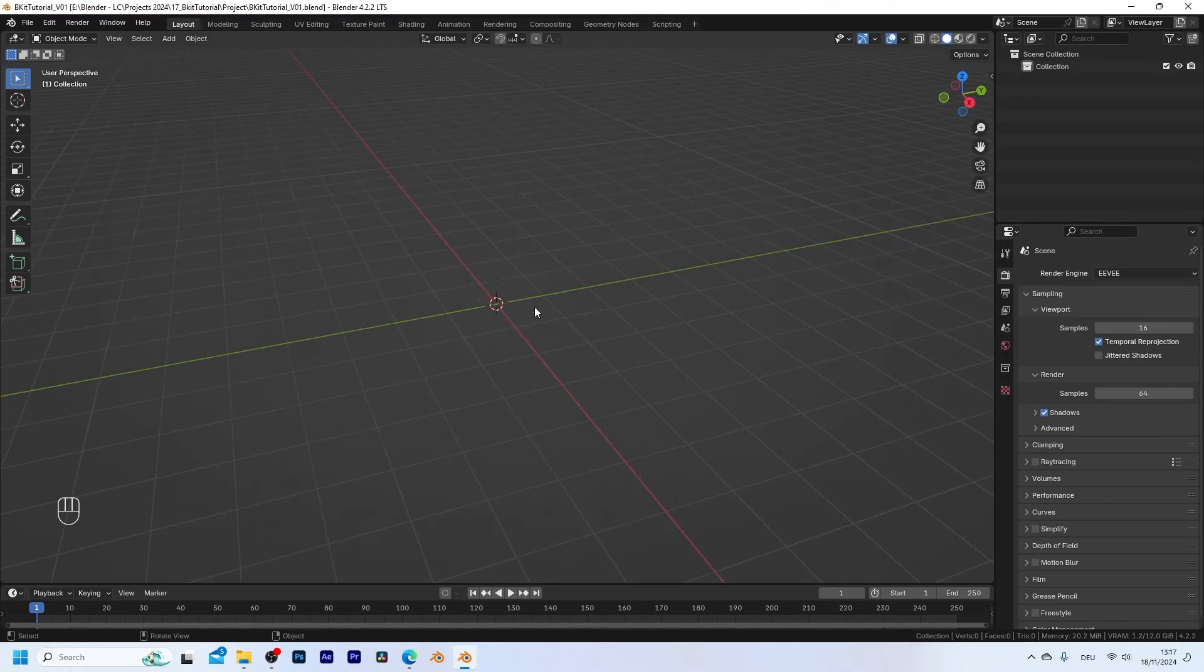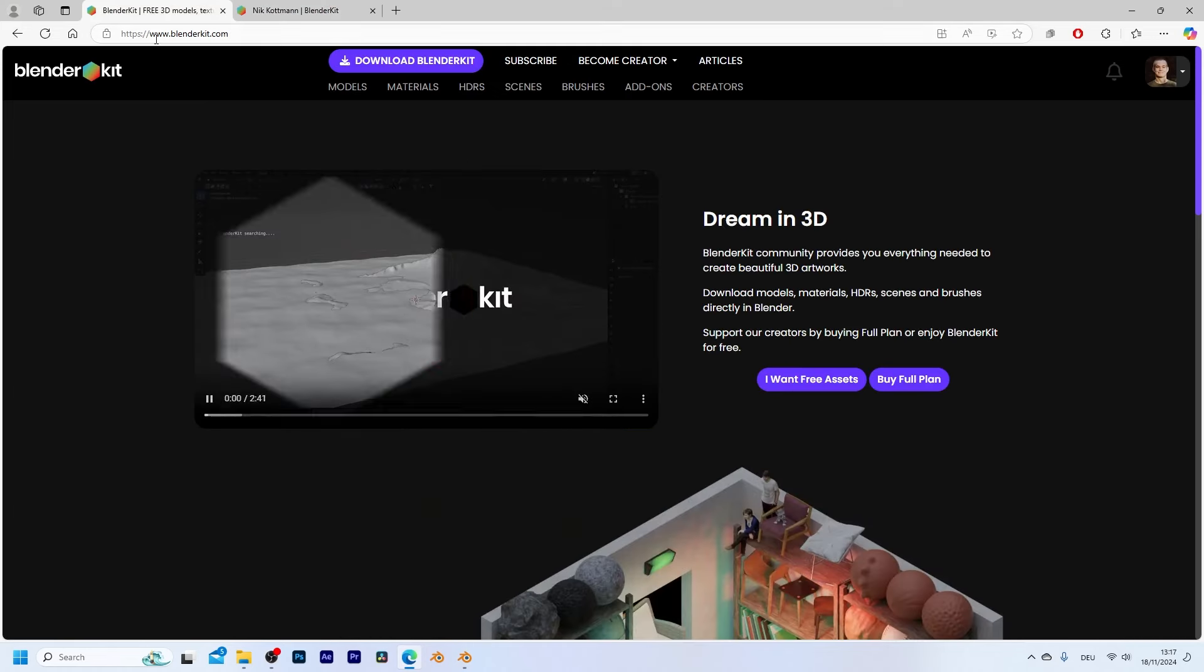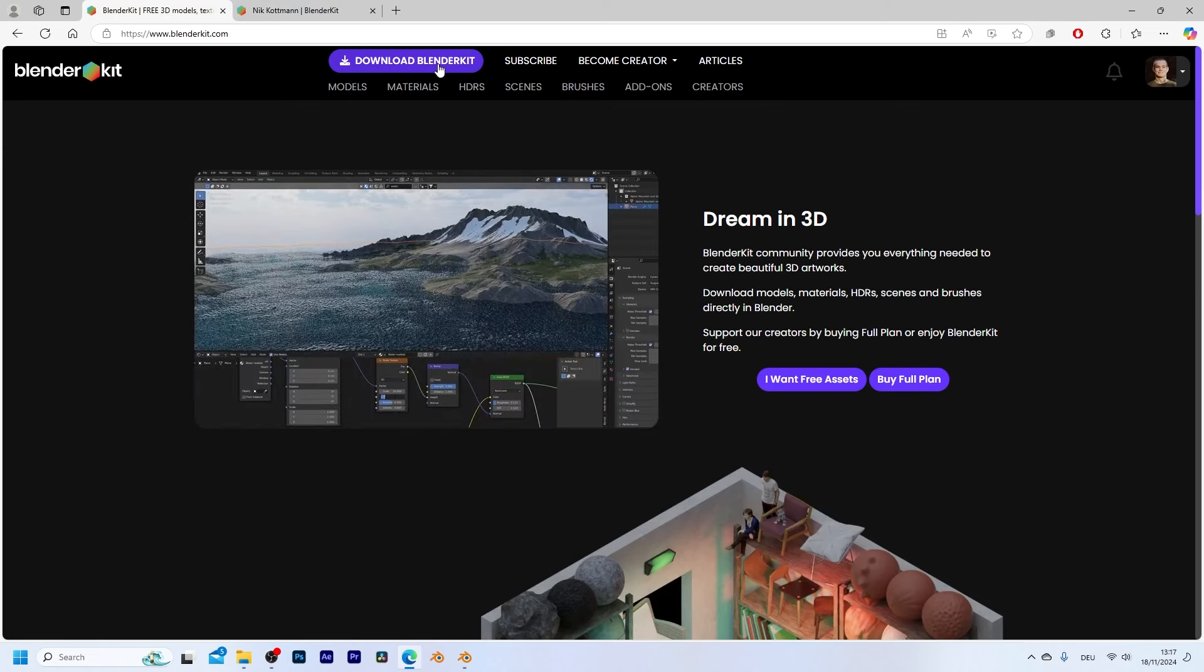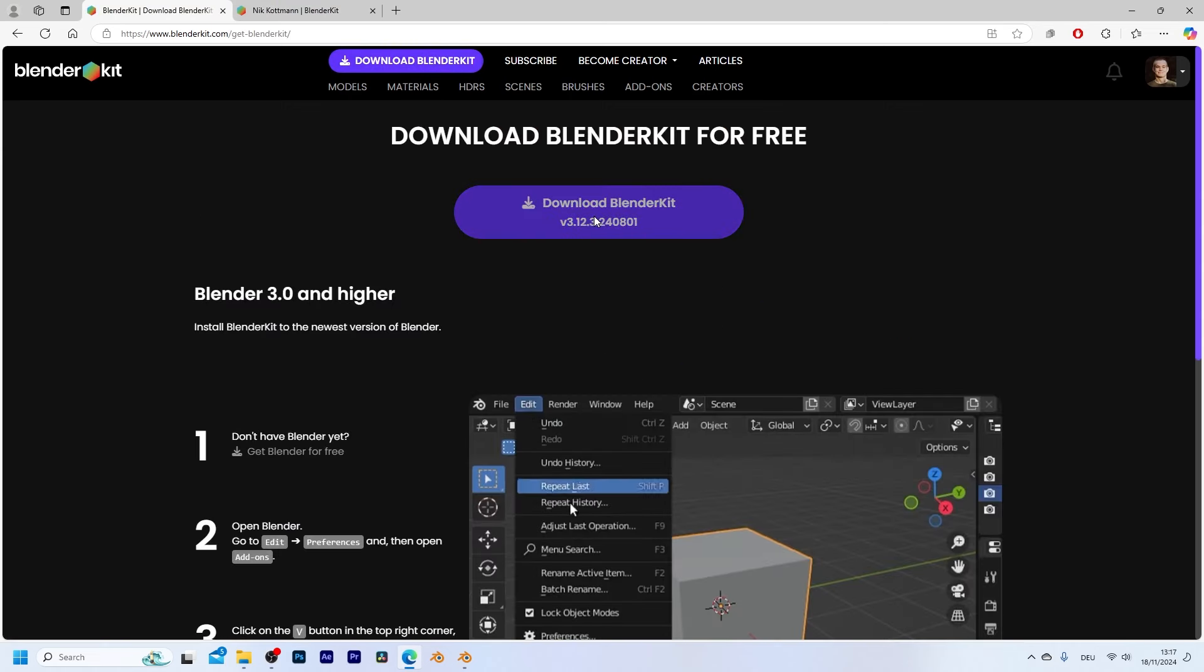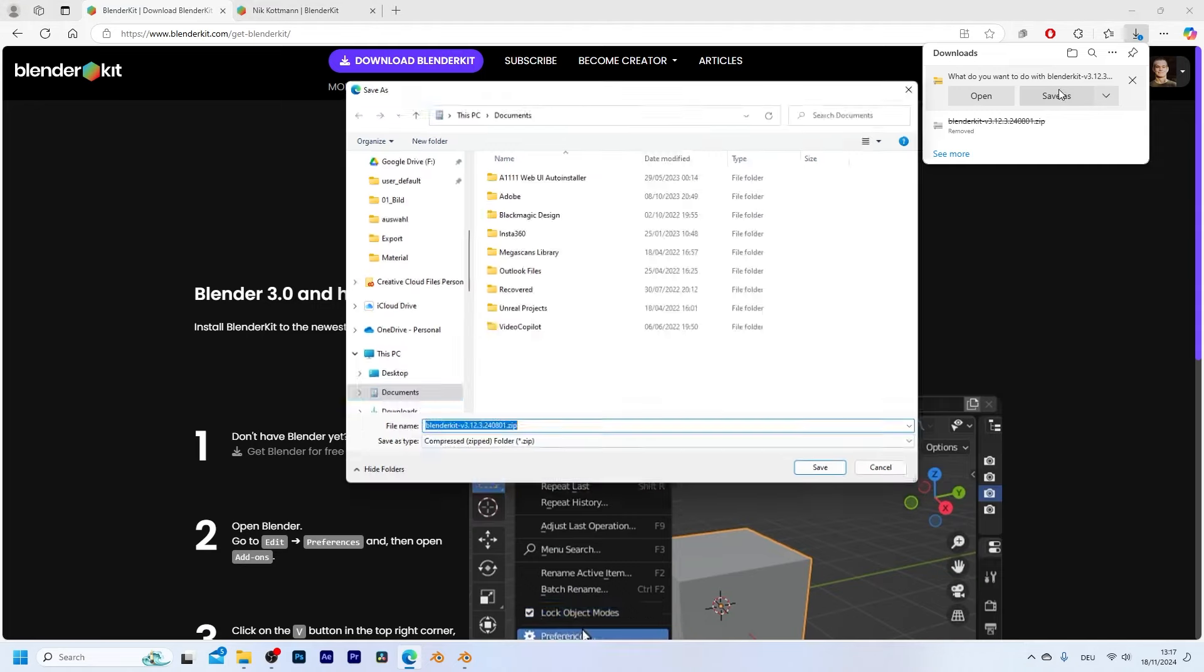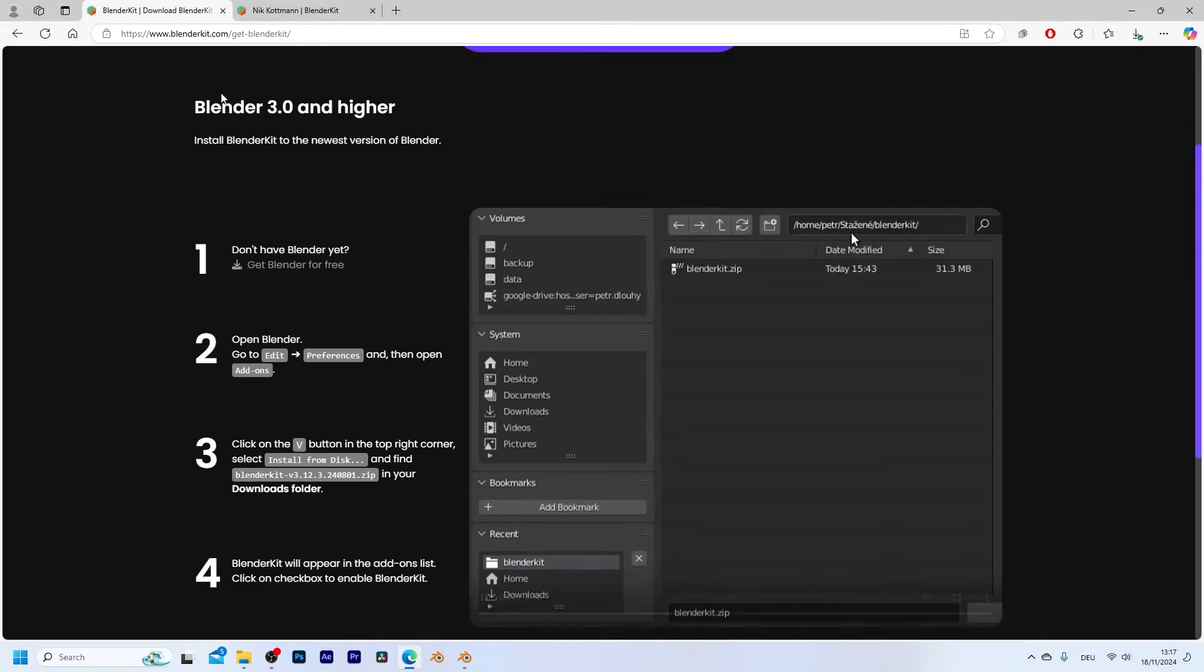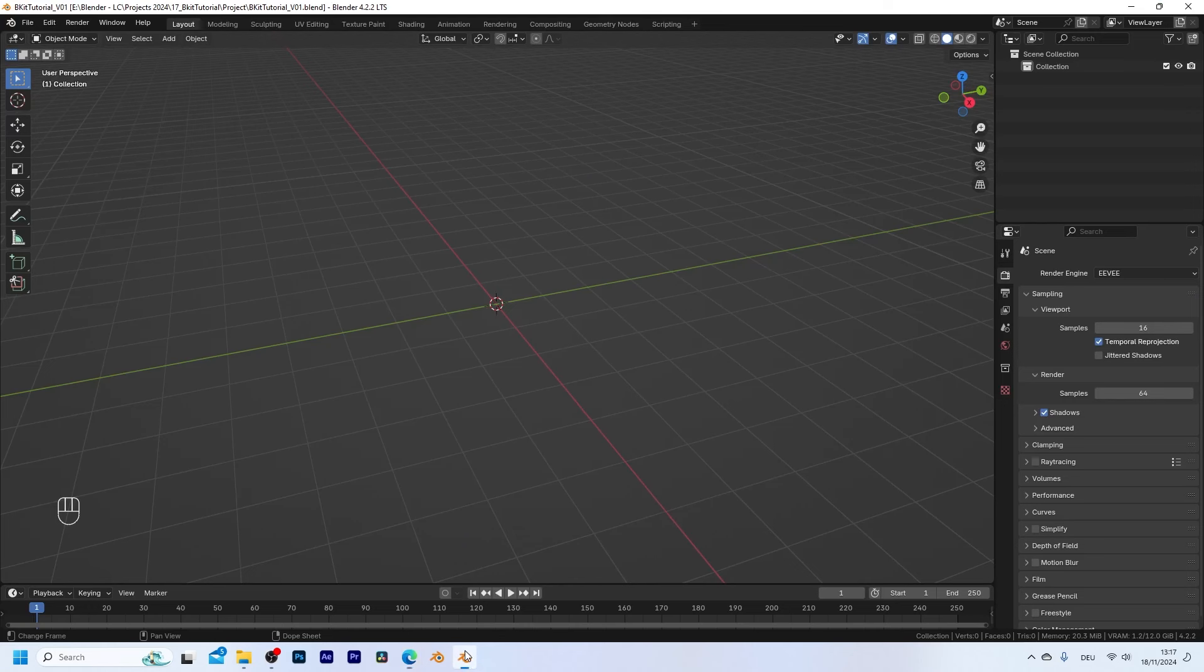Okay so first of all let me quickly show you how to download and install the BlenderKit add-on. For this simply go to blenderkit.com and I'm going to put the link to this in the video description and simply click on download BlenderKit. Right here you can download the newest version of the BlenderKit add-on and you can also find installation instructions down here but I'm just going to quickly show you how to do this.